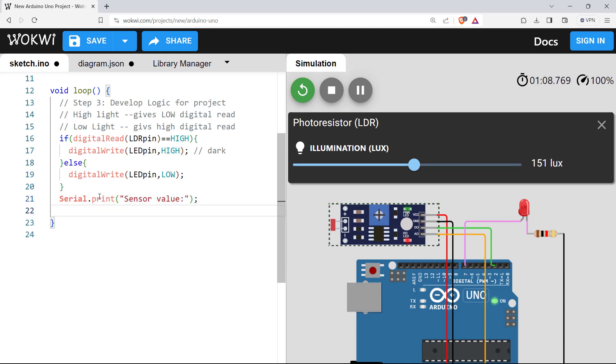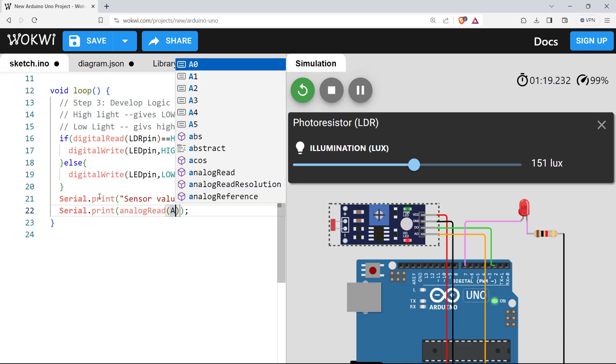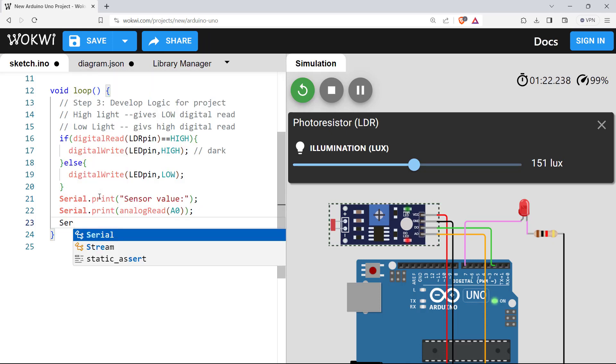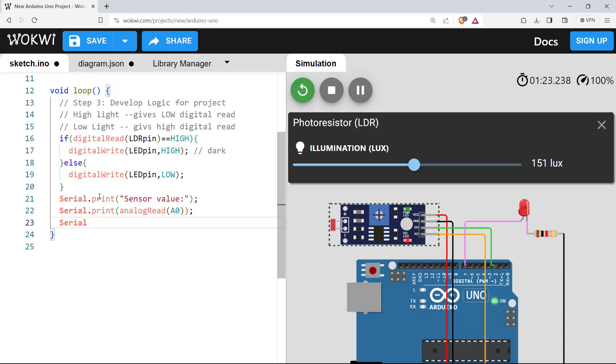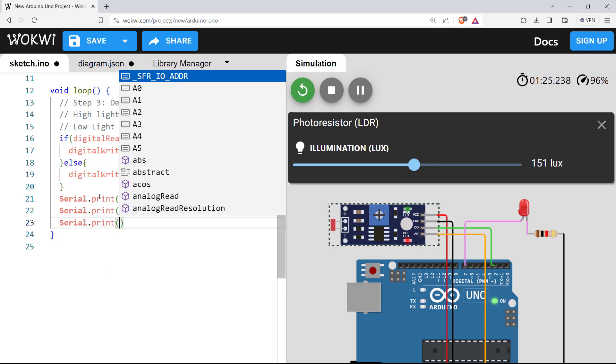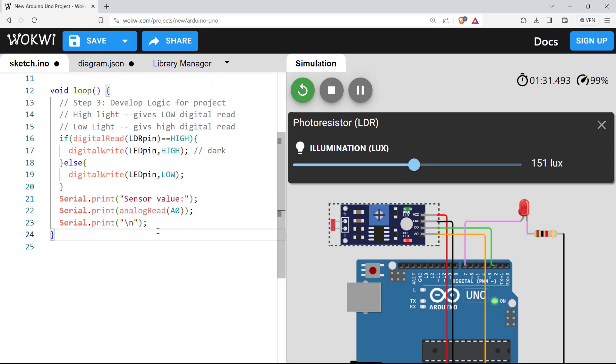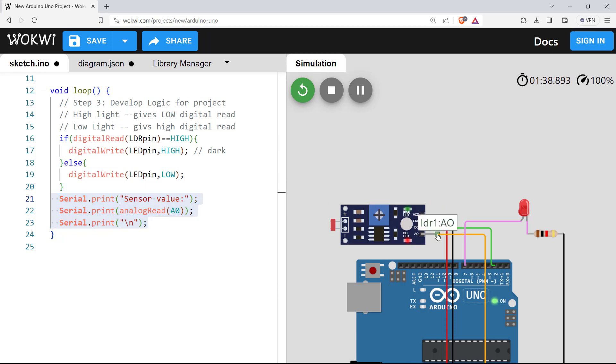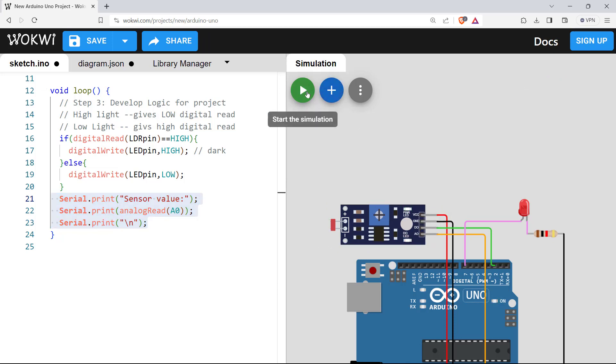And we'll print Serial.print sensor value. After that, analogRead A0. Then give an escape sequence for new line. So this will print the analog value that we obtained from this analog signal pin of the LDR. Let's rerun the simulation here.